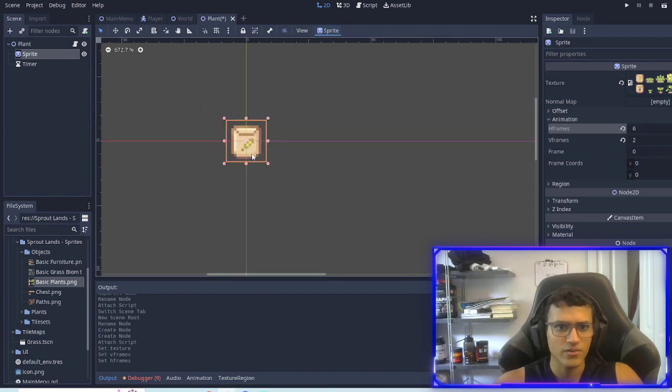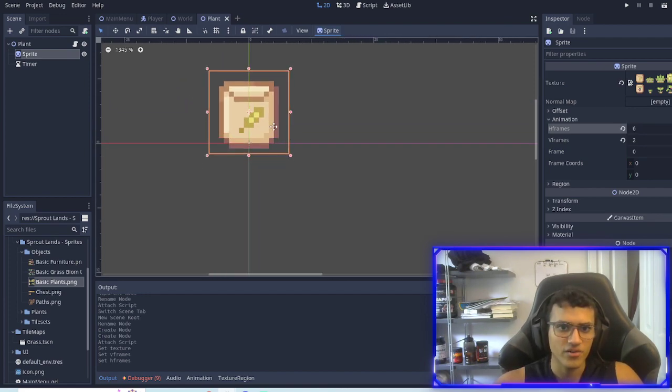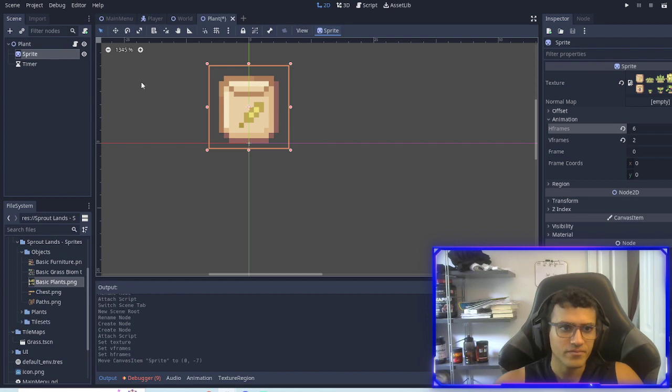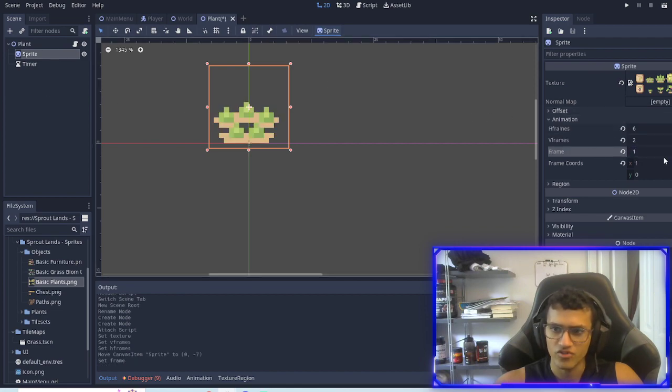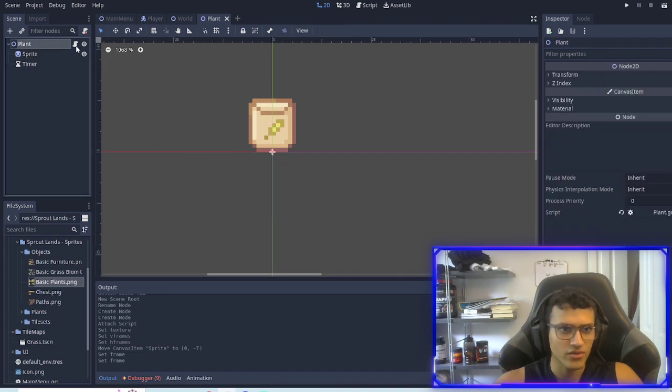I'm going to go to animation and the vframe is 2 and the hframe should be 6. There we go. So now we have our animated sprite right there and we can change the frame to 1. Right now we'll leave it at 0.